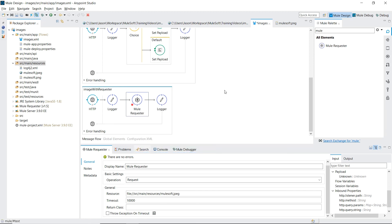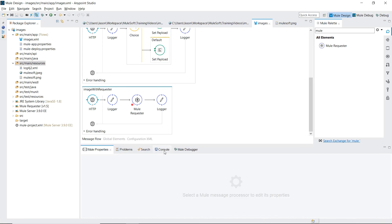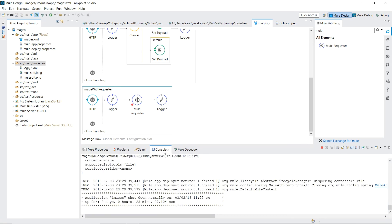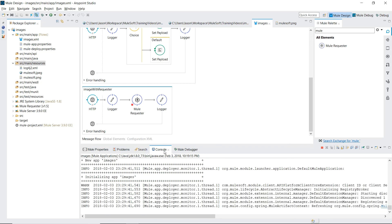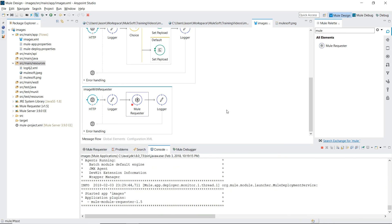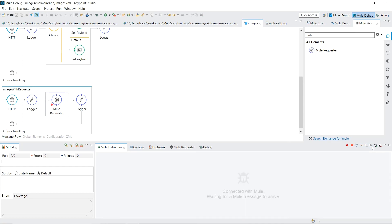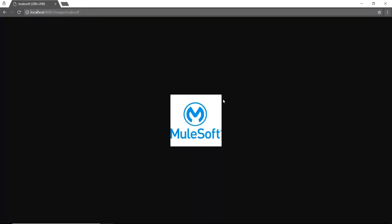Over to our web browser. The path was slash image slash mulesoft. We've stopped at the mule request to breakpoint. Play through. And there are images returned.